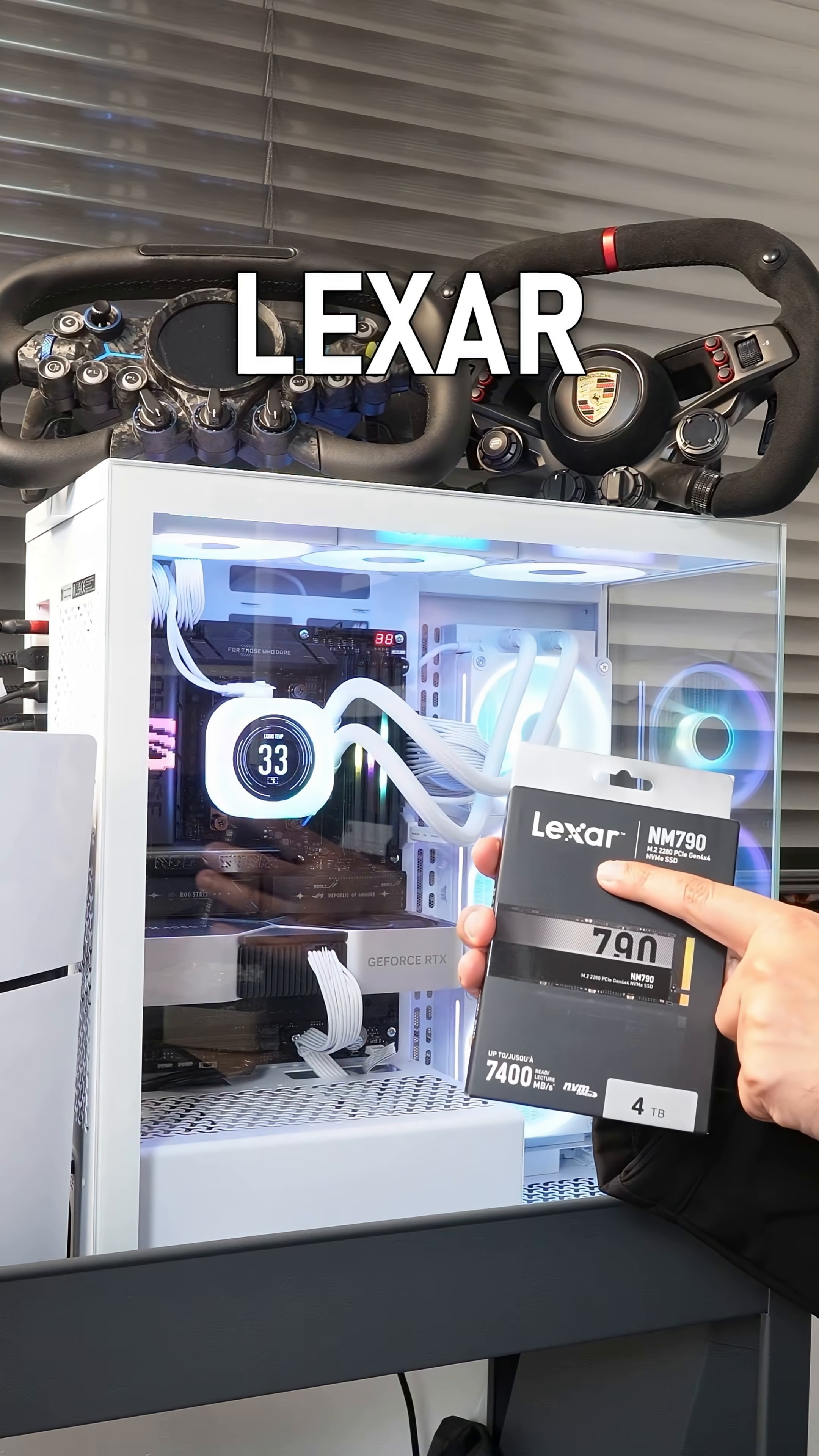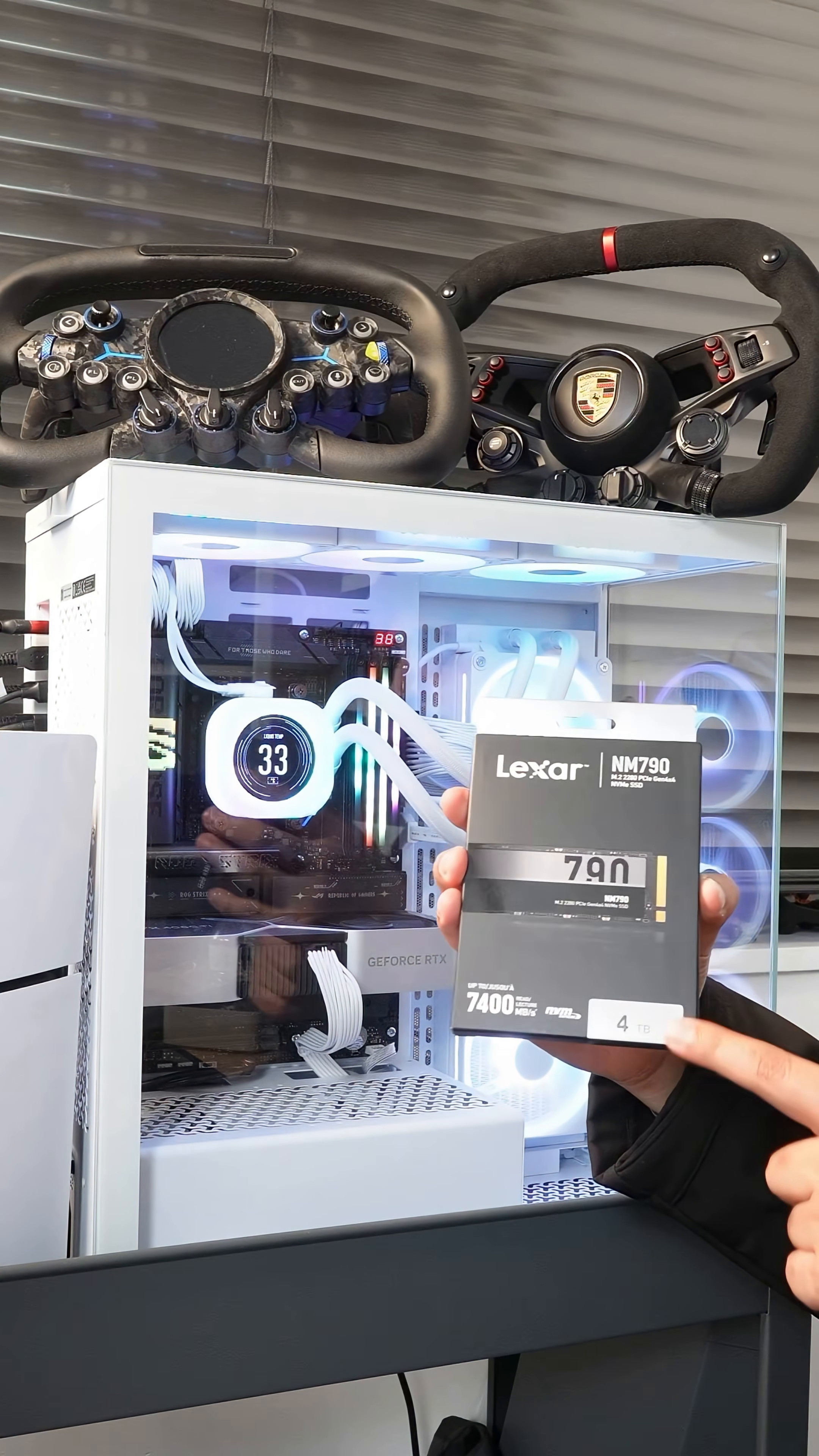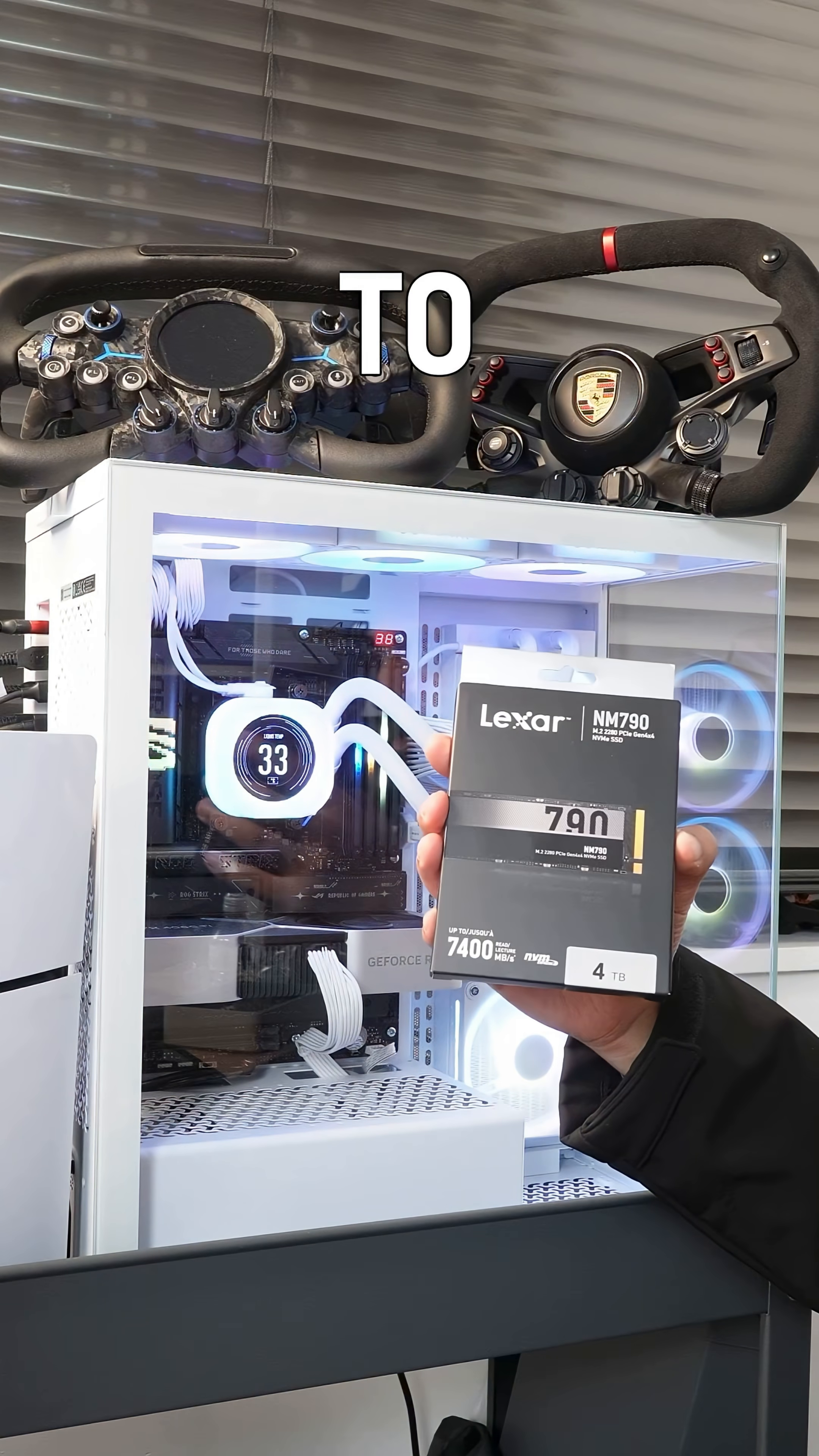This is a Lexar NM790. It's a huge four terabyte. A big thank you to Lexar for sending this over as a gifted product and let me show you how to install it.